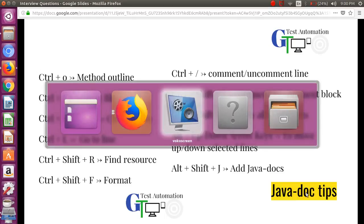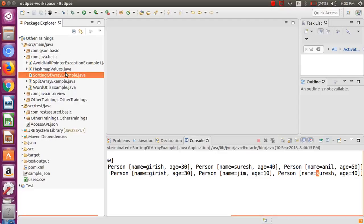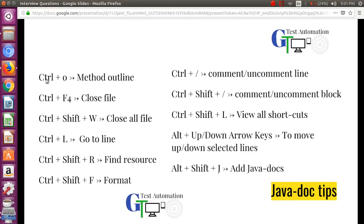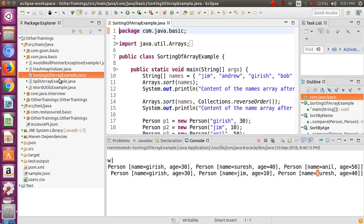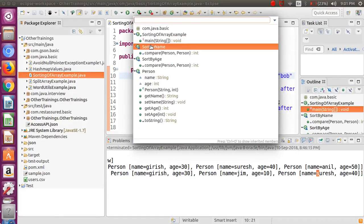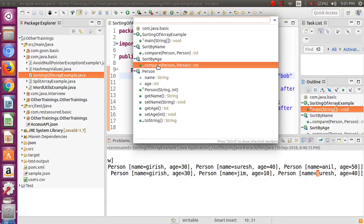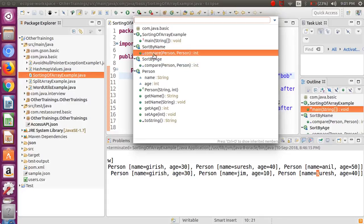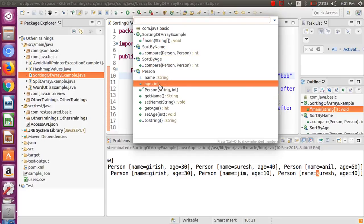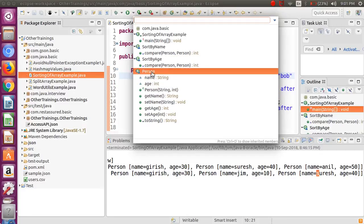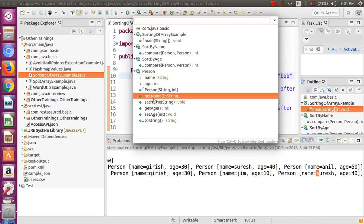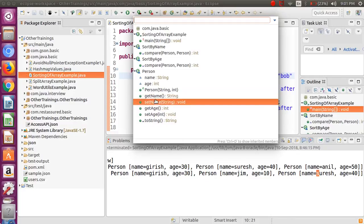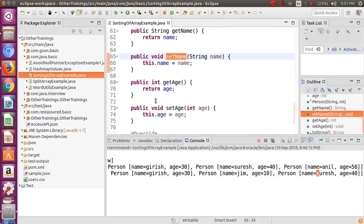Let's start with the first shortcut: Ctrl+O. This is very useful if you have a big Java file with a lot of methods and you want to locate a particular method. You just press Ctrl+O and it gives you a list of all classes and the methods available inside each class. For example, in a Person class with multiple getter/setter methods, you can quickly jump to the one you need. This shortcut is especially useful with larger files.